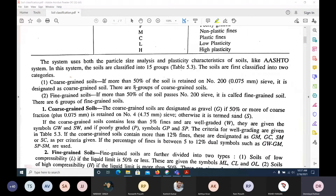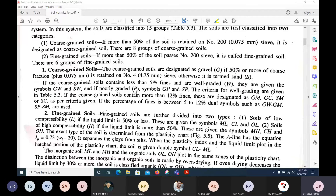Now, coming to coarse-grained and fine-grained soil. In the Unified Soil Classification, if more than 50% of the soil is retained on the 75-micron sieve, it is called coarse-grained soil. If more than 50% passes through the 75-micron sieve, we call it fine-grained soil. In coarse-grained soil we have sand and gravel; in fine-grained soil we have silt and clay.